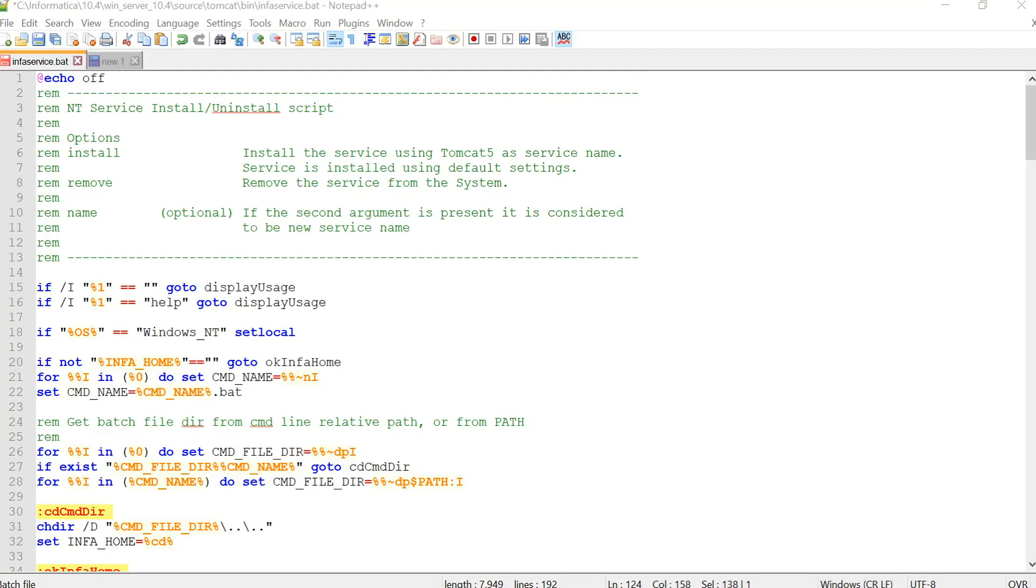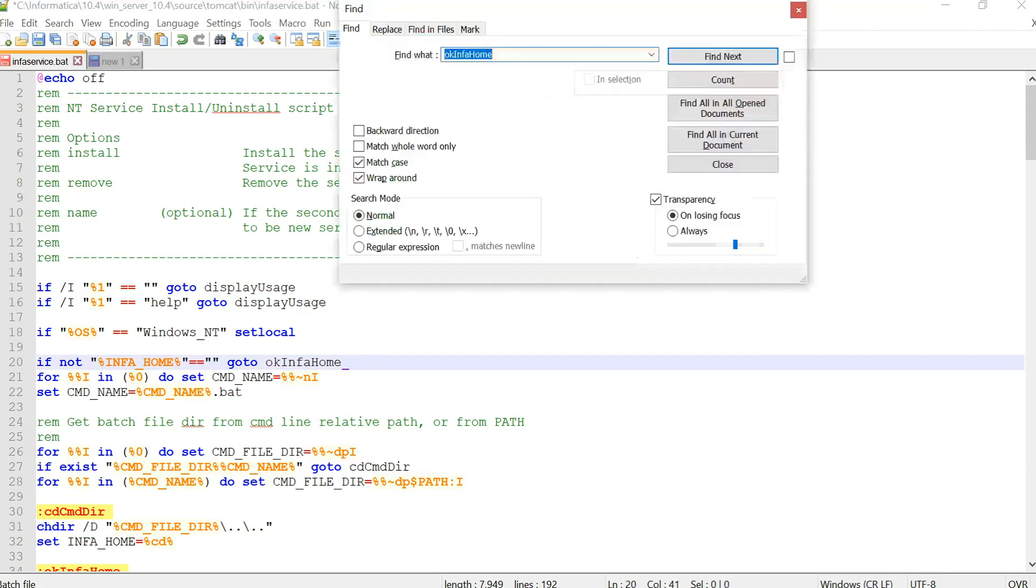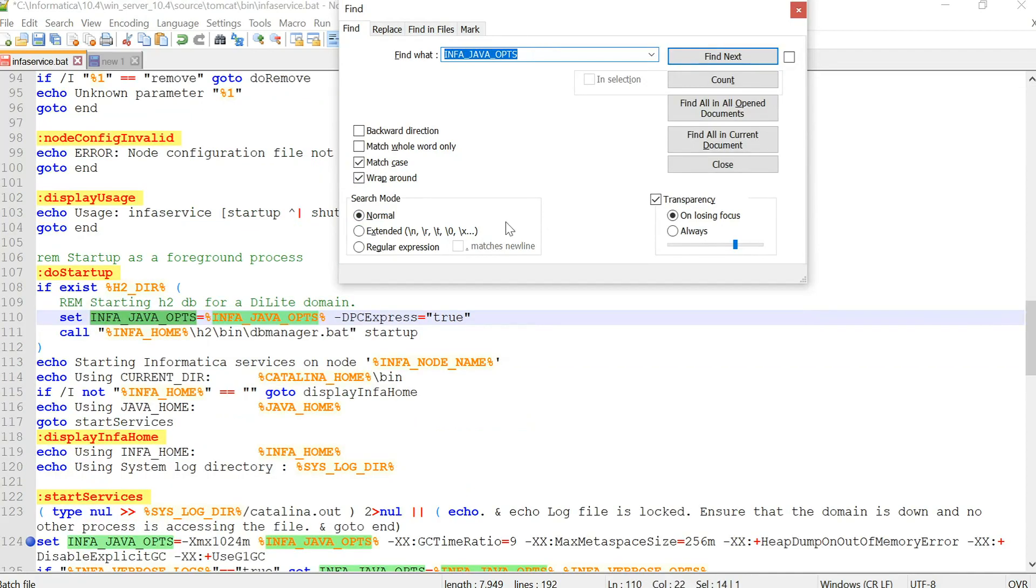So as we discussed there were three ways where we can modify the INFA Java options. So the first way is to modify the same in the infaservice.bat file. So for that we have to just open this particular file and then find the environment variable which is named as INFA_JAVA_OPTS which is nothing but INFA Java options.